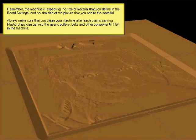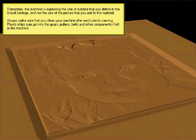Remember the machine is expecting the size of the material that you define in the board setting, not the size of the picture that you add to the material.